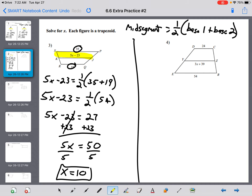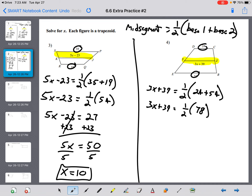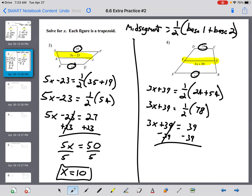For the next one, YZ is our mid-segment: 3x plus 39 equals one-half of 24 plus 54. That sum is 78, and half of 78 is 39. So 3x plus 39 equals 39. Subtract 39 from both sides — they cancel — giving 3x equals 0. Divide by 3, and x equals 0.